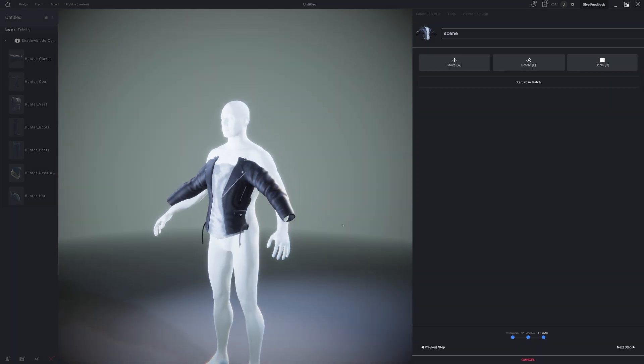As you can see, this jacket is in the wrong pose for my MetaHuman. Luckily, I can use the pose match option inside of MetaTailer to quickly fix this.